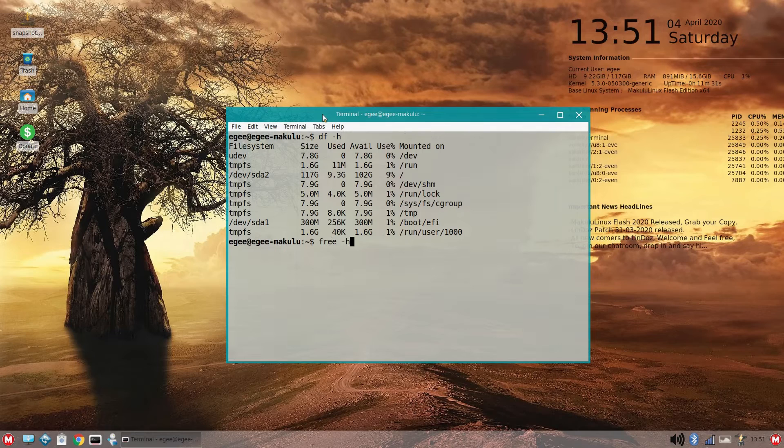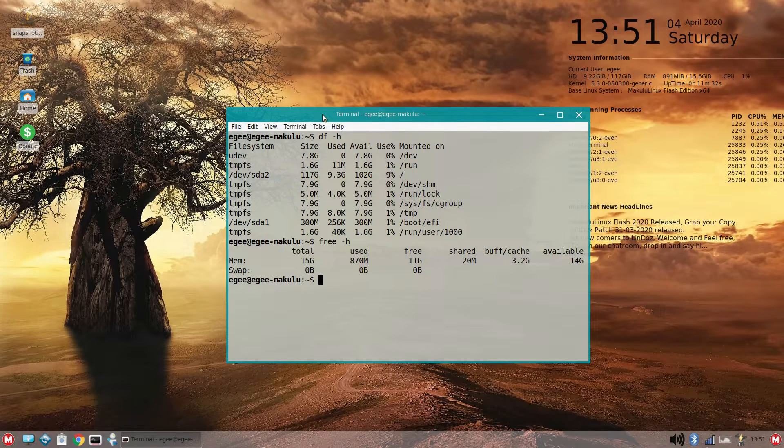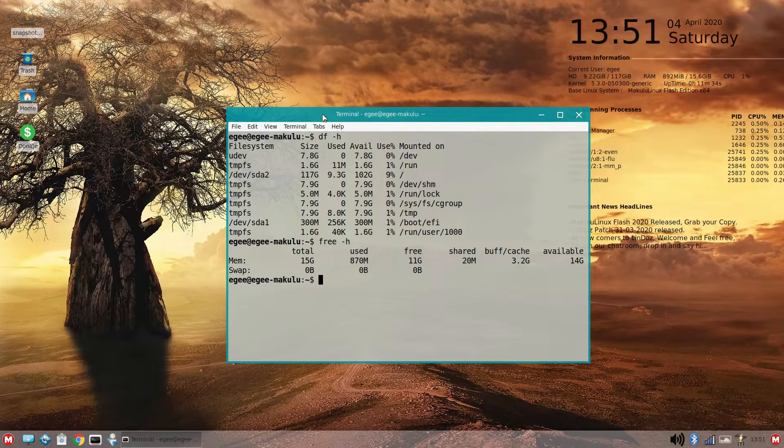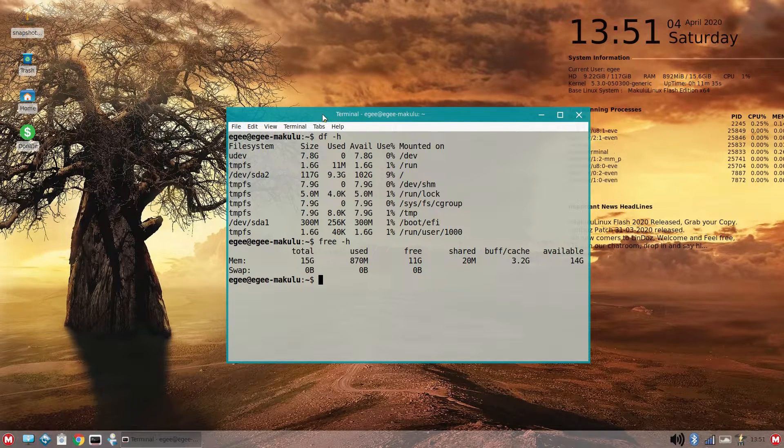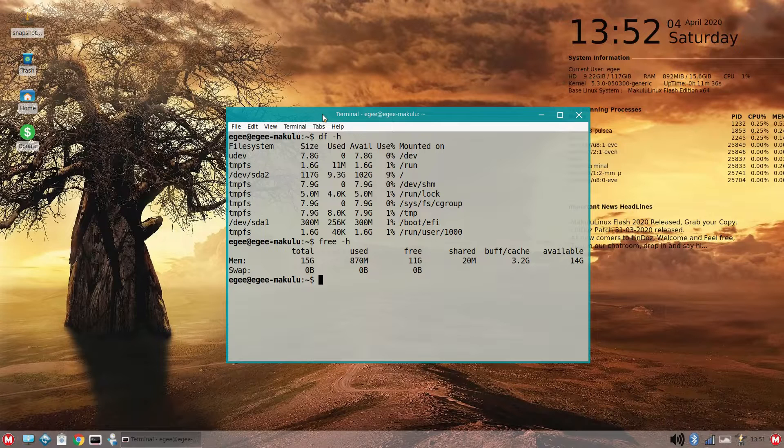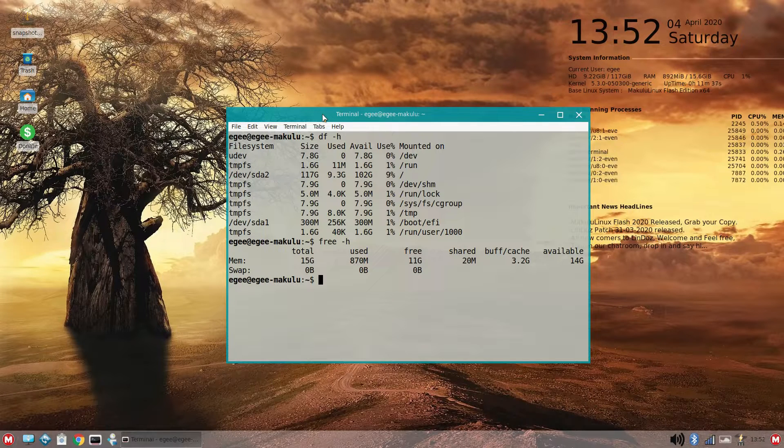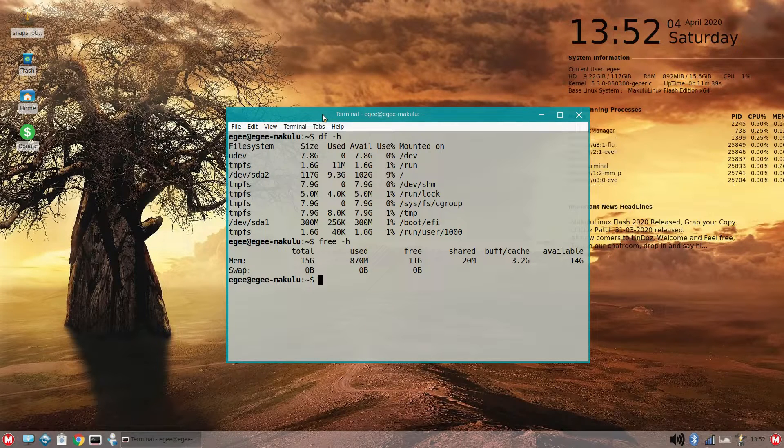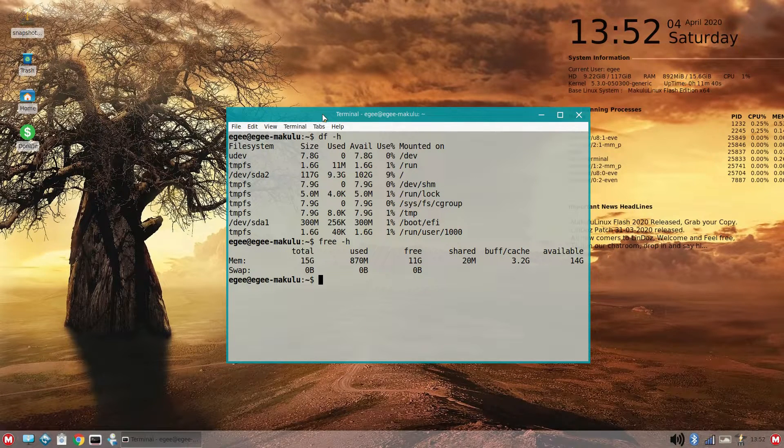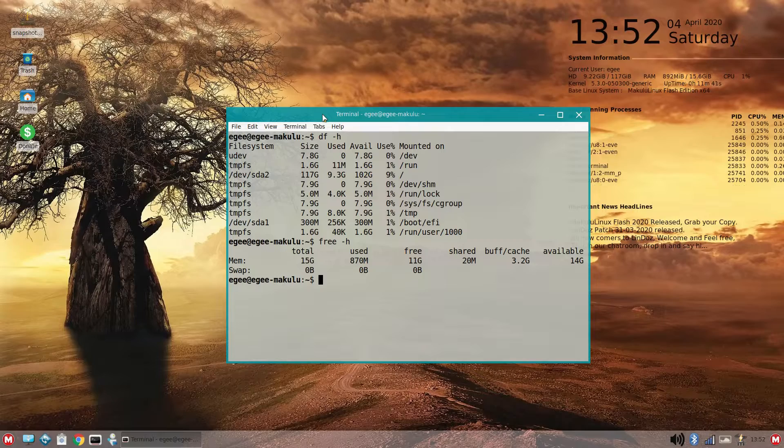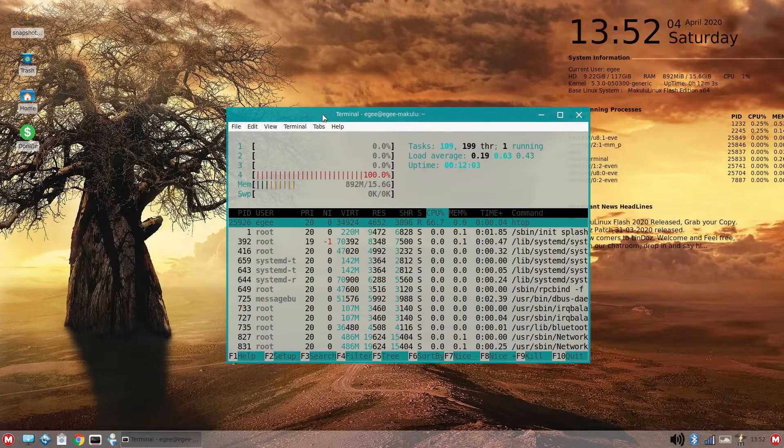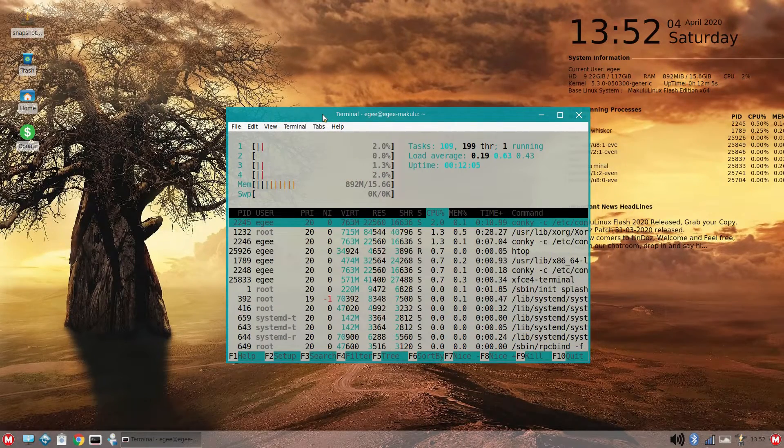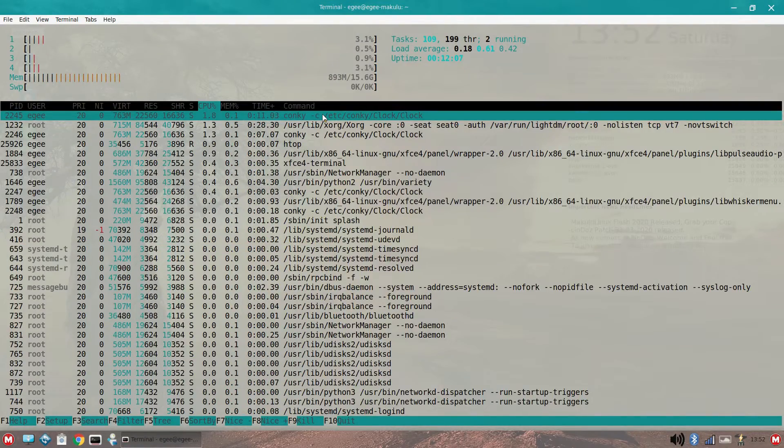So, let's finally talk about system resource usage. DF is telling us that Makulu is eating up 9.3 gigabytes for a fresh install. Free is telling us that we're using 870 megabytes of memory at idle. And HTOP shows about 109 tasks with 199 threads.